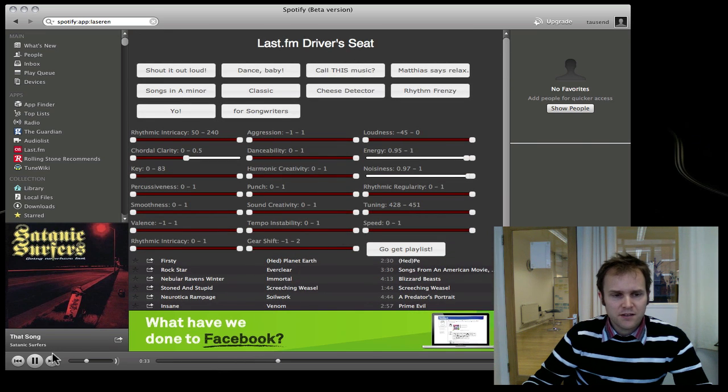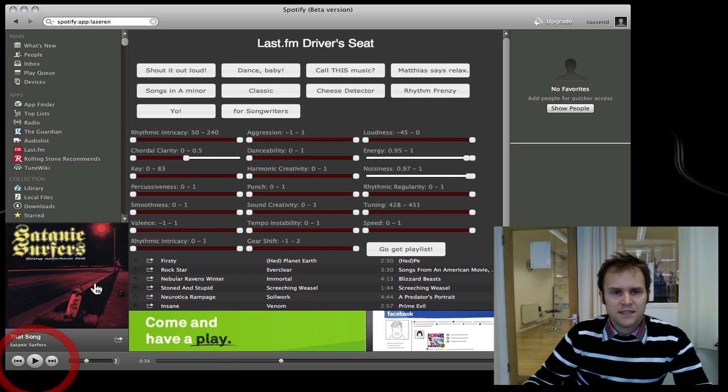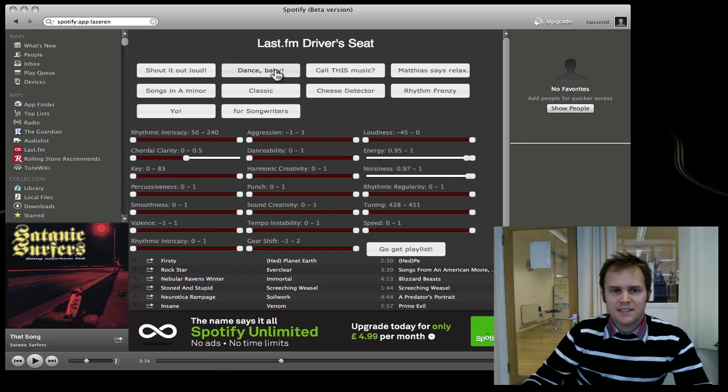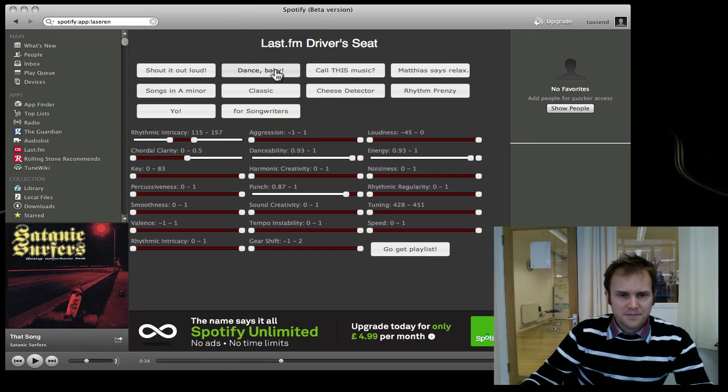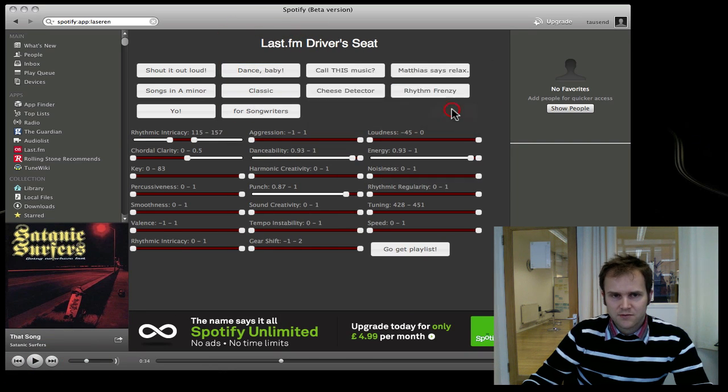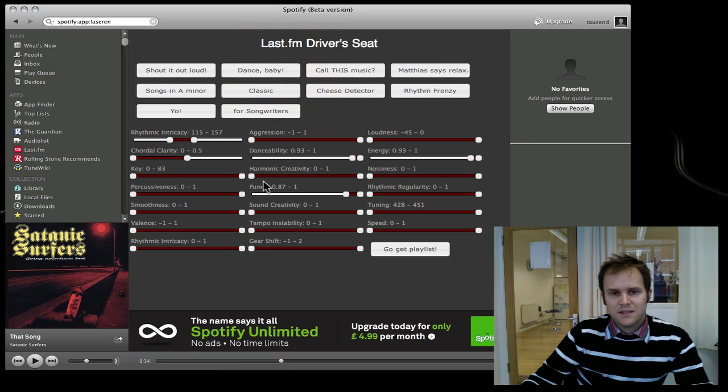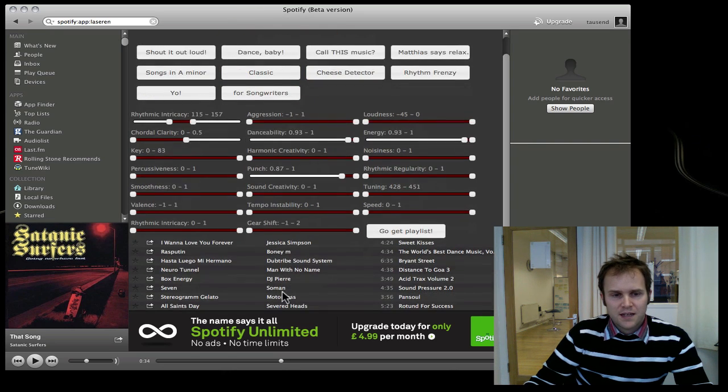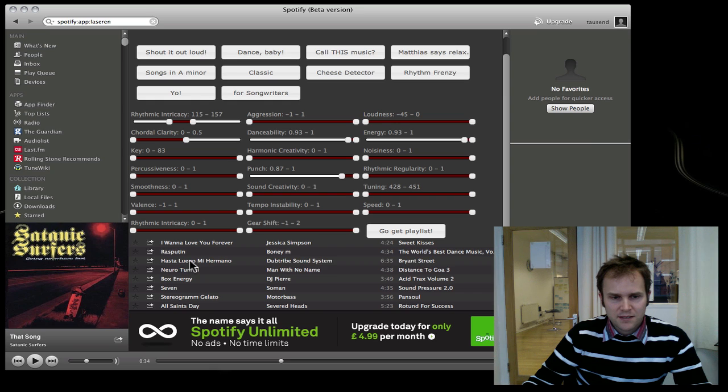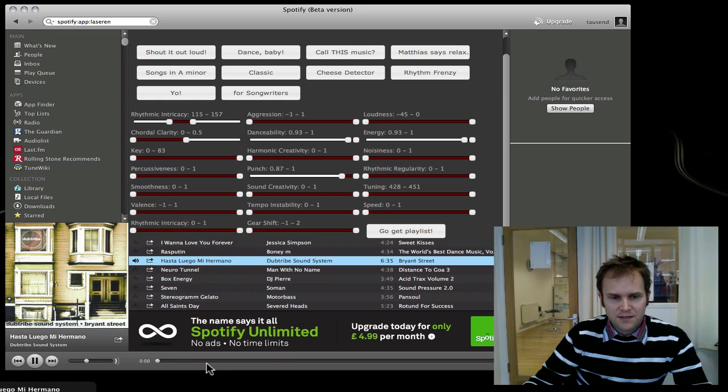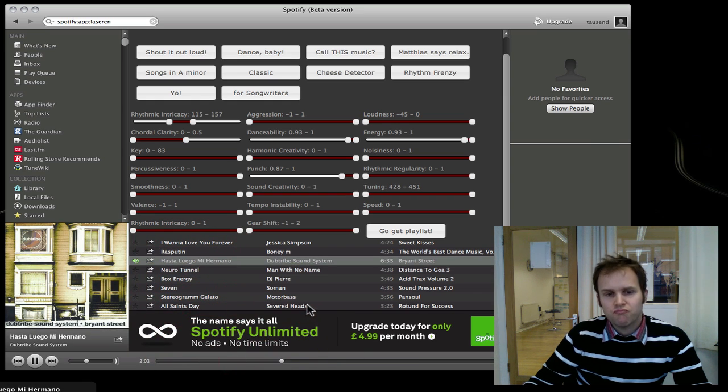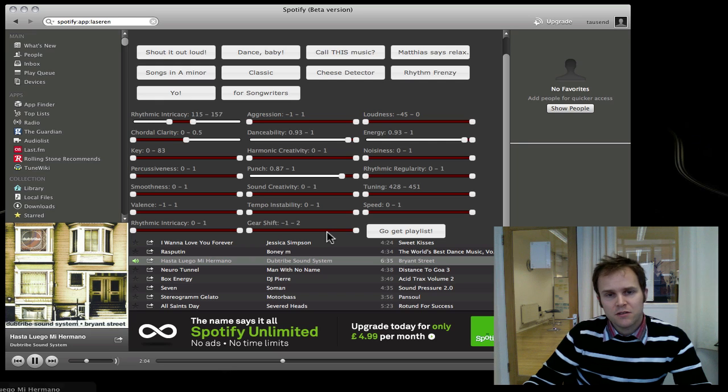Another setting is Dance Baby. We still get gaps and errors sometimes. Let's try it again. Dance Baby is supposed to be dance music. Let's see if that's really true. Seems to work.